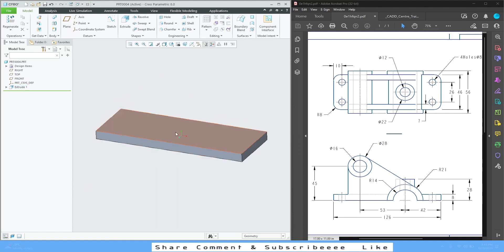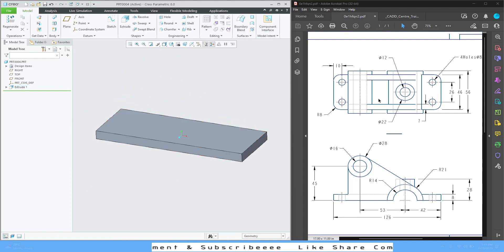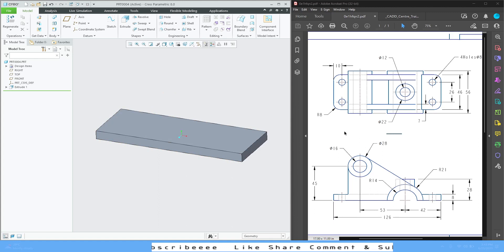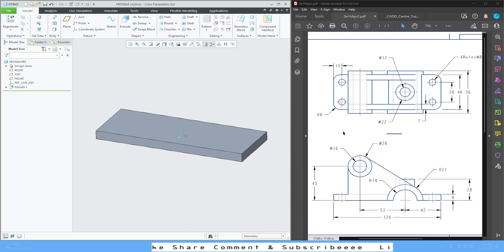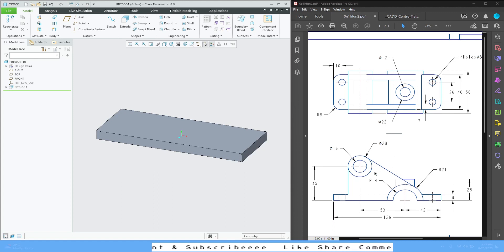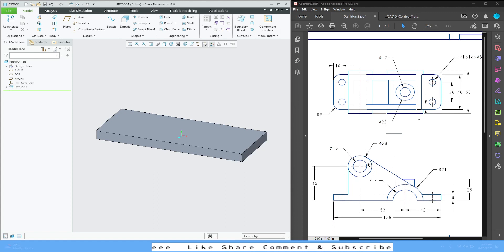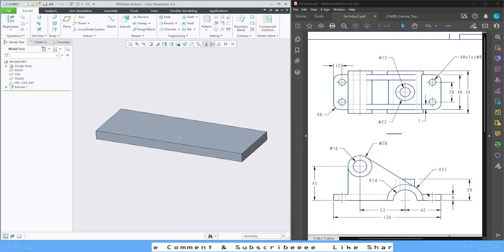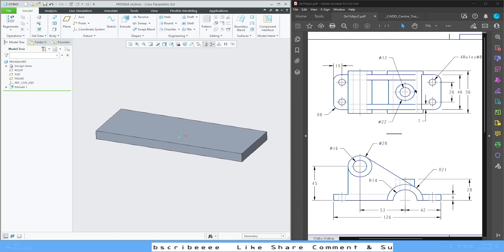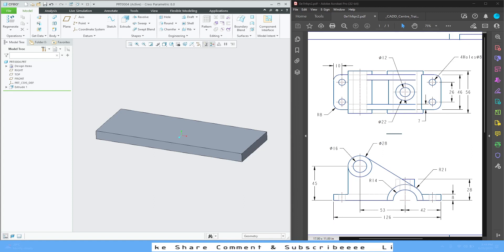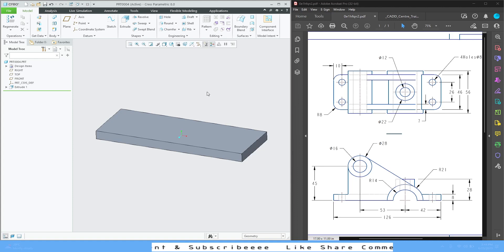Once we have the base, we can proceed to add the other things. For that, let's start with the front view. We see that circular profile is there - one here, one here, and a third circular profile is on our top plane which is up to 28. So let's start from here.